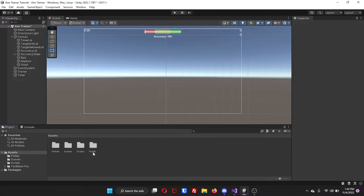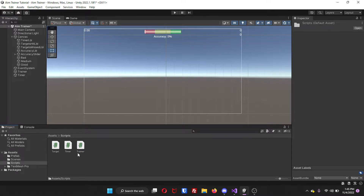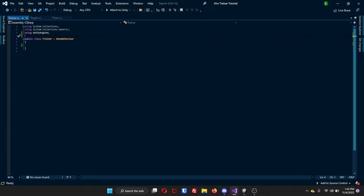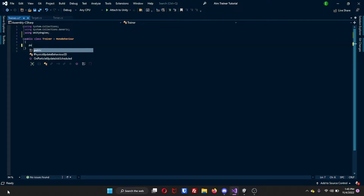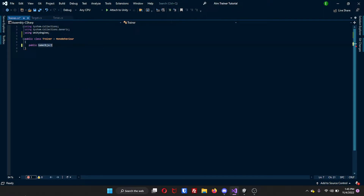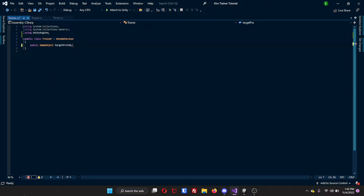Now you can go back to your assets and inside of your scripts, you will need three scripts: one for your target, a timer, as well as one for the actual trainer. Once you have these created, go ahead and open up the trainer one first, and here we will start making a few references. The first one will be a public GameObject for the target prefab, so we'll just name this targetPrefab.